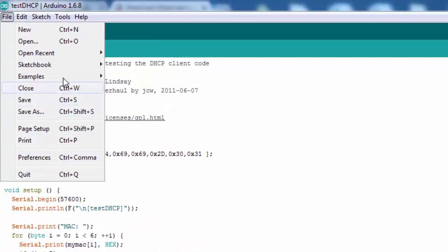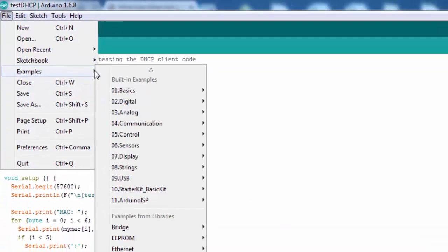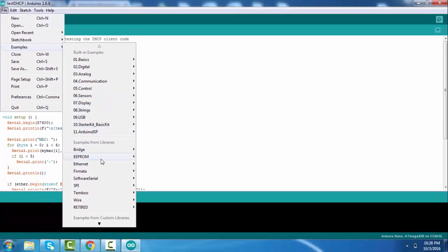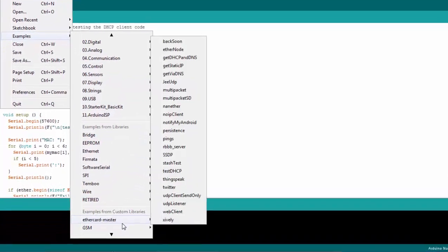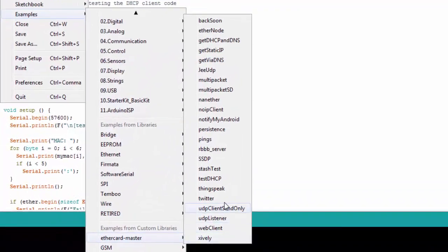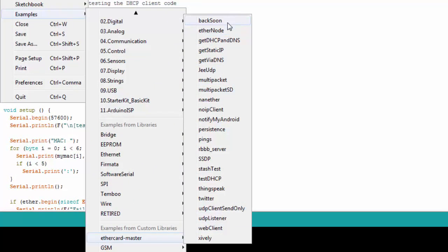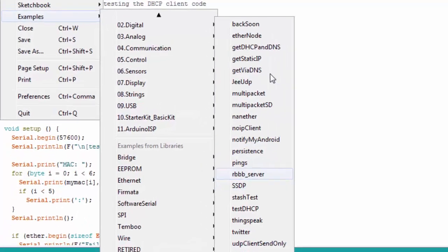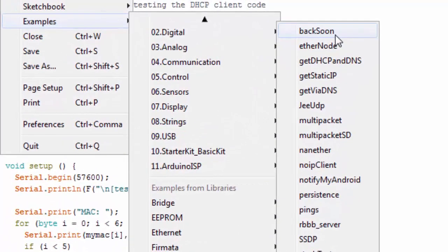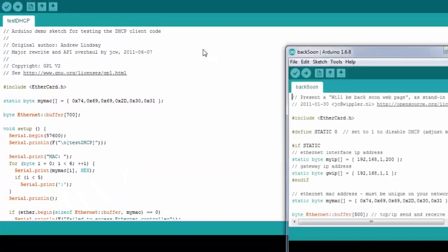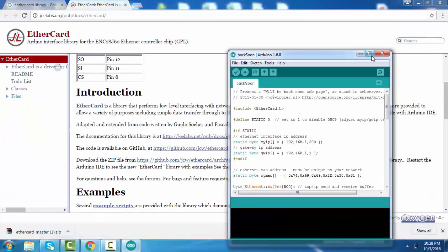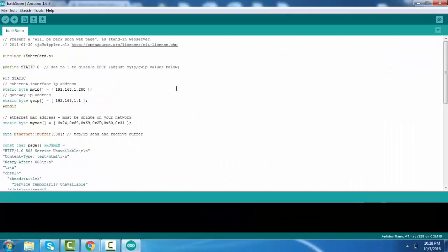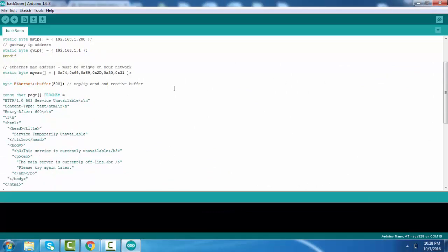Then go to Files and Examples. In this example you can see Ether card examples. There are so many examples you can try. For this tutorial, open the 'Back Soon' example.